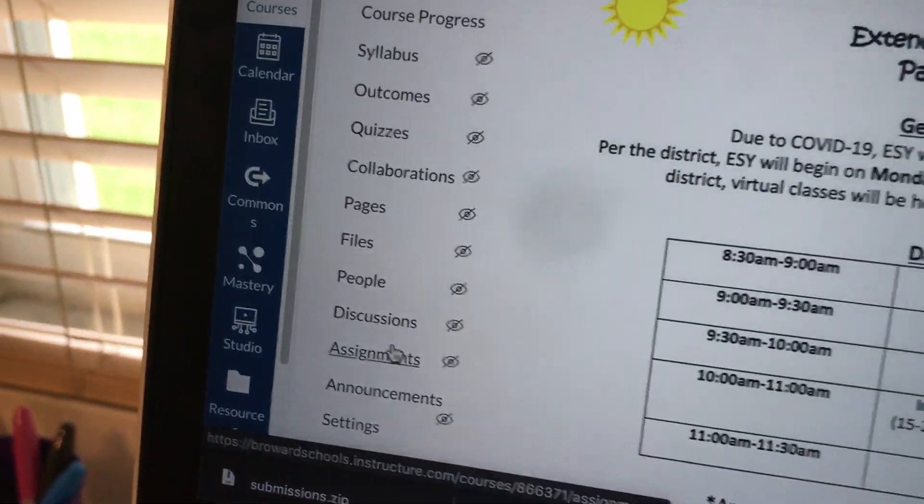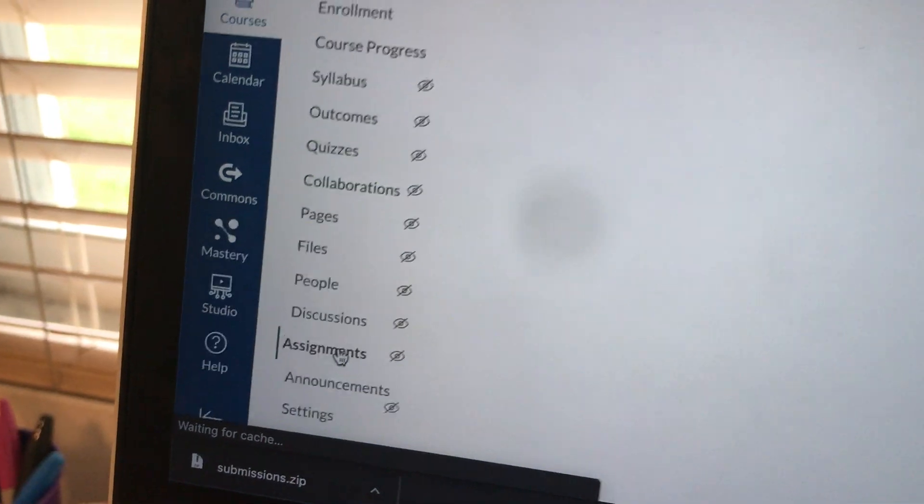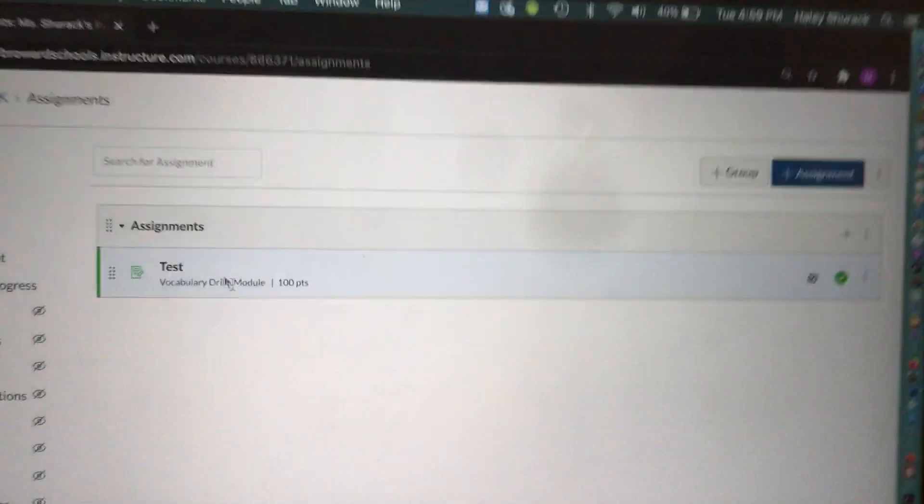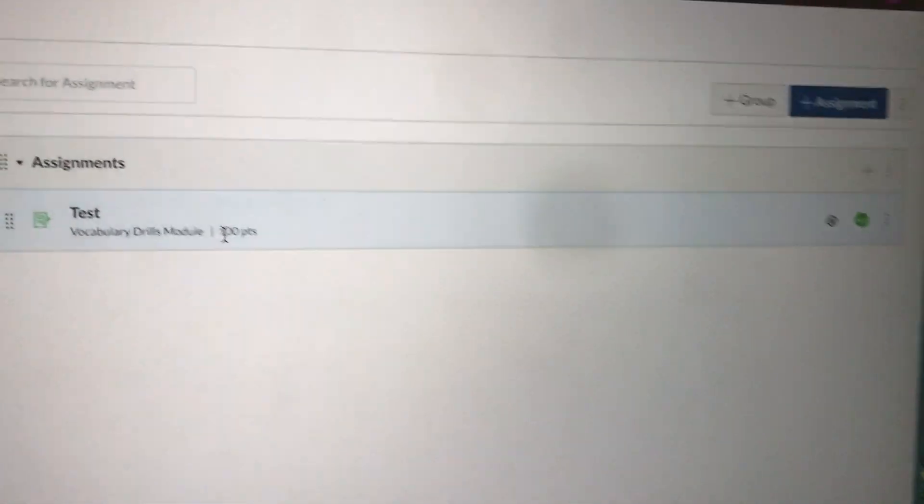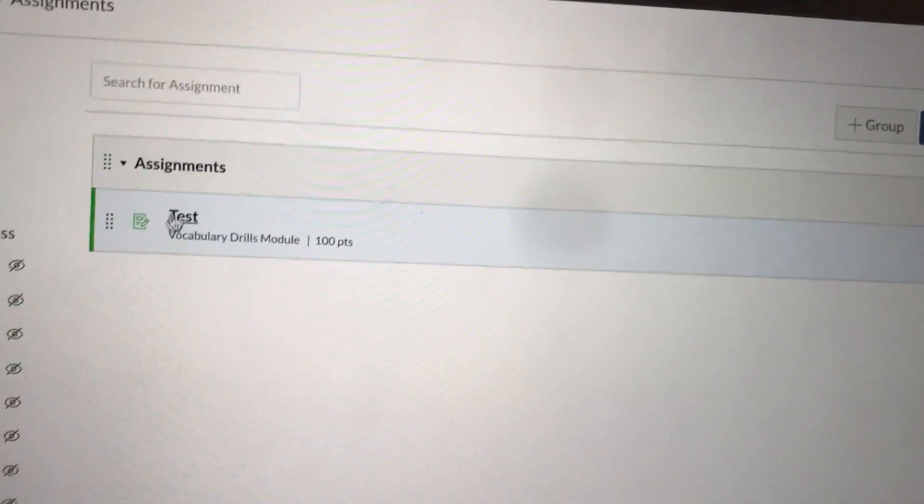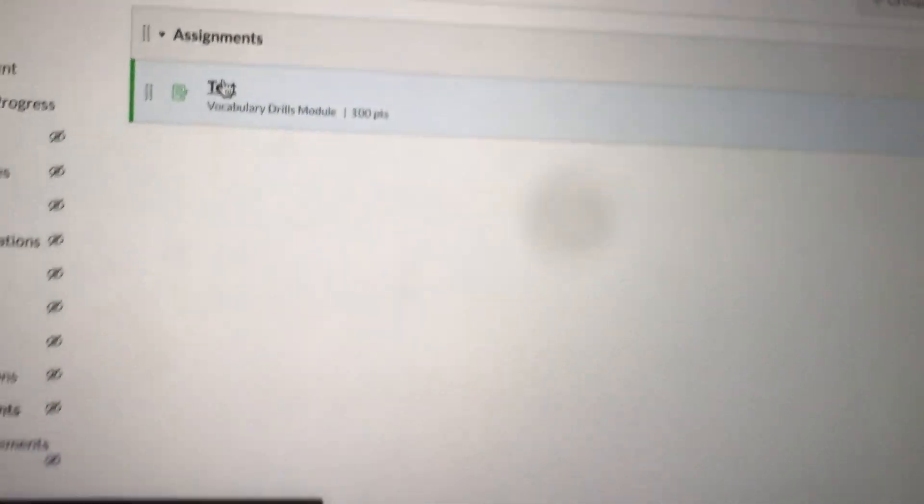The first thing you'll do is go into your Canvas course, go to assignments, and click on the specific assignment that you want to grade. I made this as an example, so we'll click on this assignment.